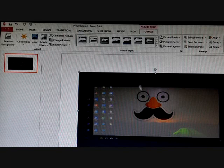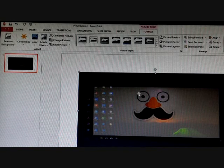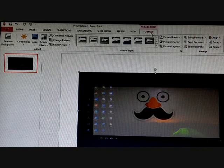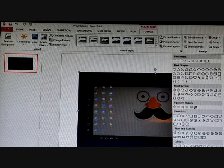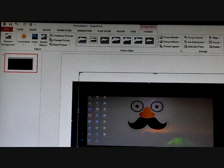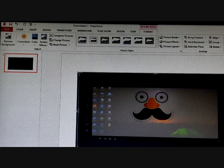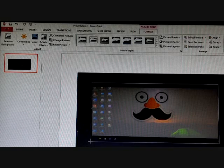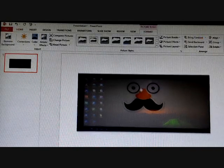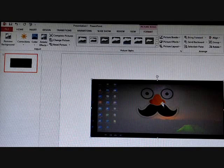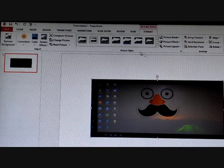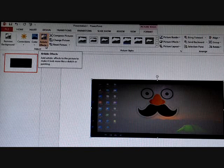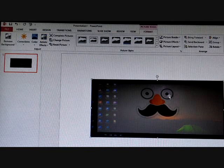Whenever you insert any picture in your slide, one more Picture Tools tab will open up — this is your Format tab. Here you can crop it. You can crop the picture, you can change your picture style, you can add artistic effects, you can do many things, as you have done in the last class in Word.